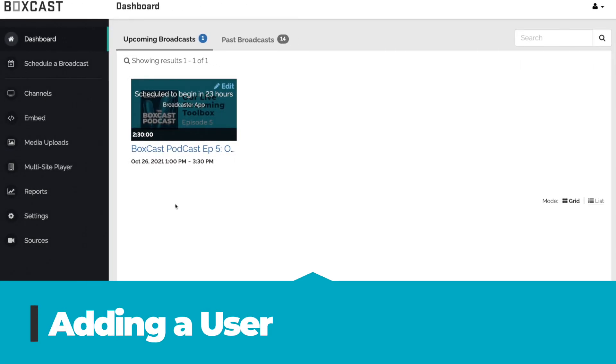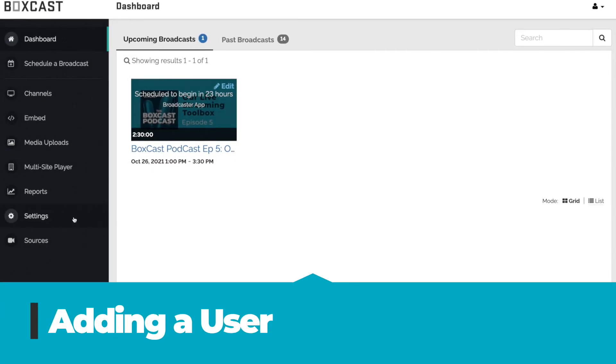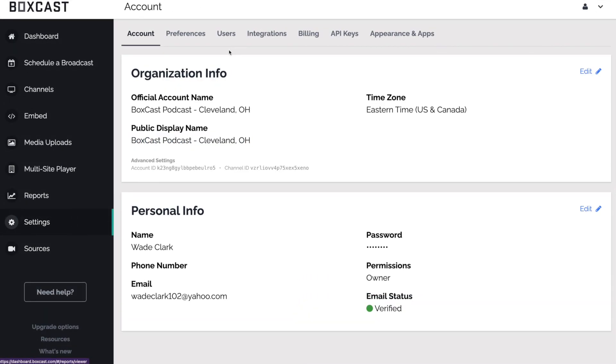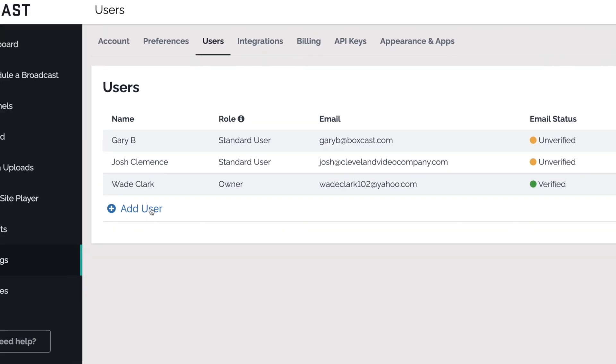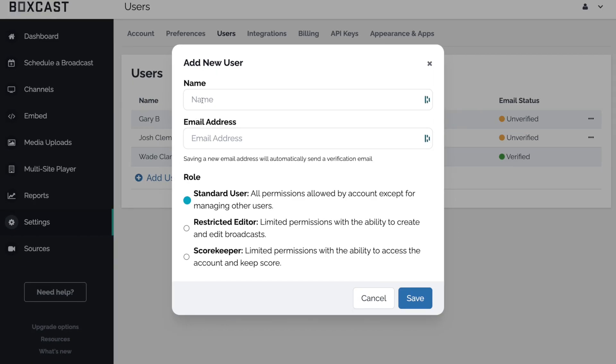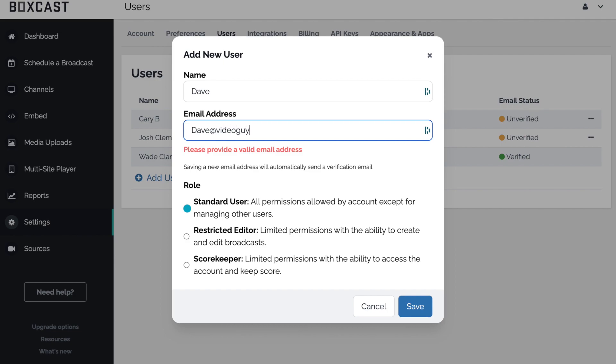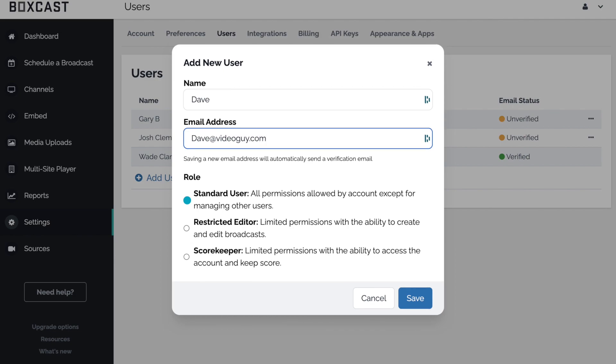Let's start with adding a user. To add a user, go to Settings, then click on Users, and click Add User. Type in a name and email, then select what role you'd like that user to have.